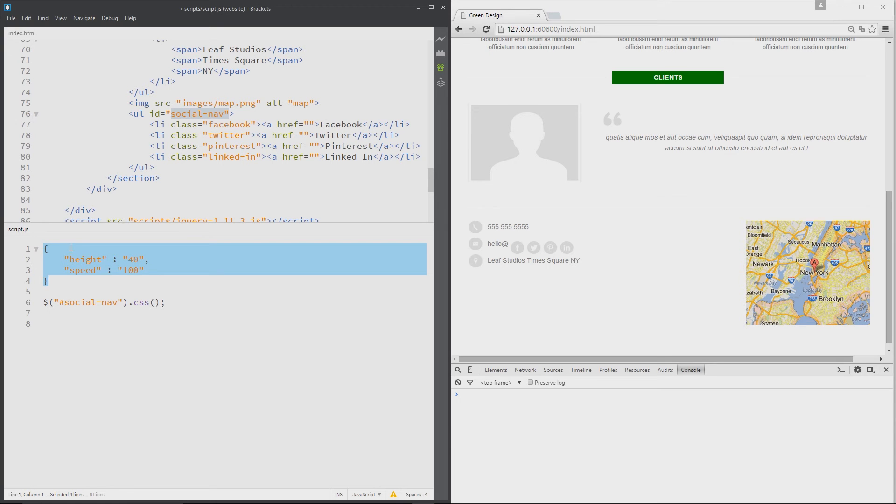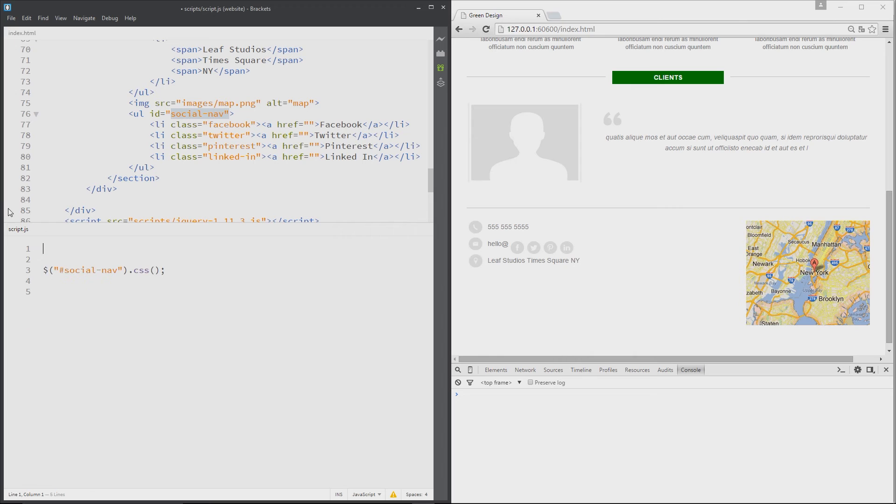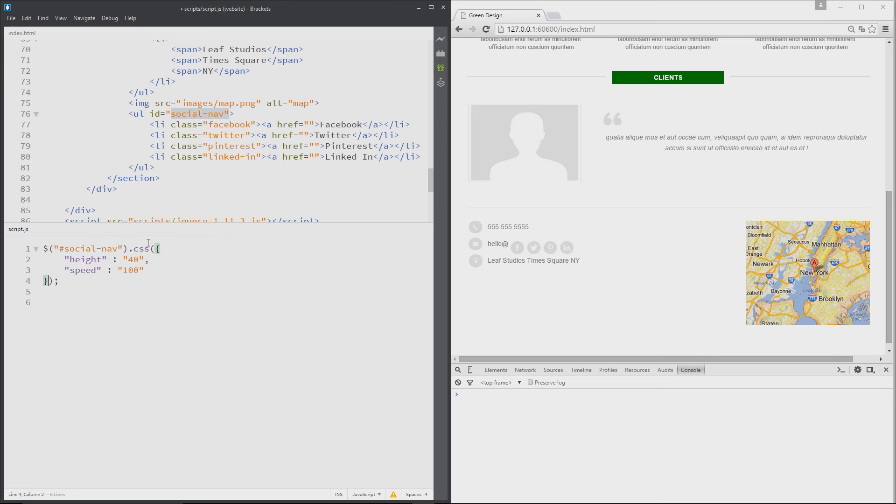So if we copy that, or cut it rather, and paste it within here, that is how we would lay out our object within the CSS method.